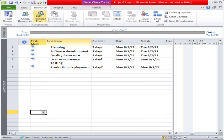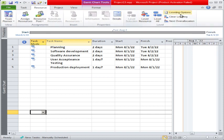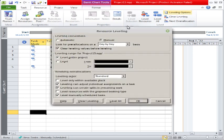There is a Resource tab here, and in the Resource tab there is an option of labeling. We will click on the labeling option. These are the menus and options available in resource labeling. The first one is labeling — for labeling we have the options of automatic and manual.